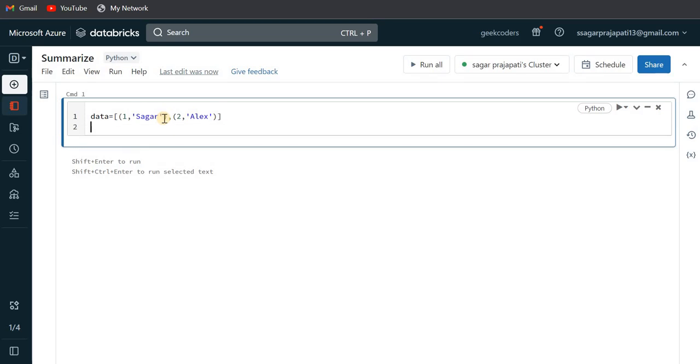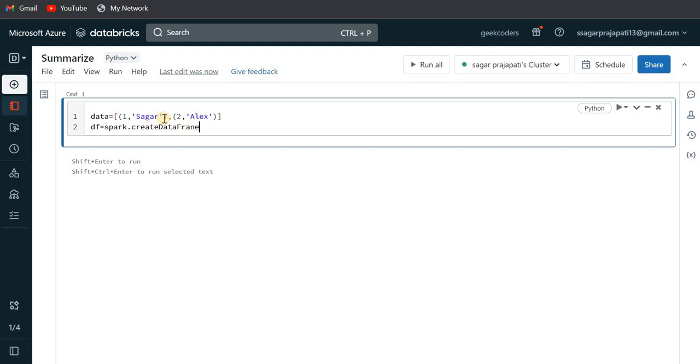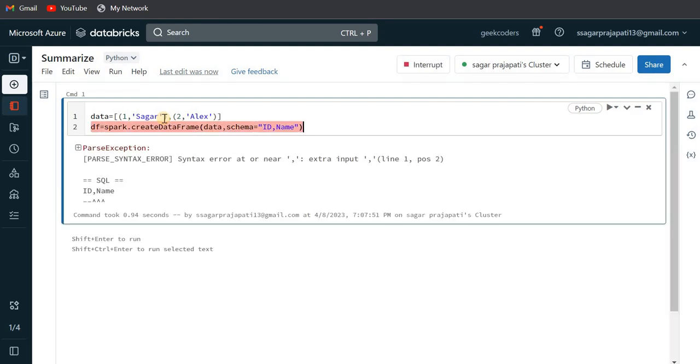And here what I'm gonna do is just create a schema. Okay leave it, we will skip the schema option and then I'm just gonna create a dataframe. So I'll write here spark.create dataframe, and I'll pass here data and the schema would be like ID comma name. Let me just run this.